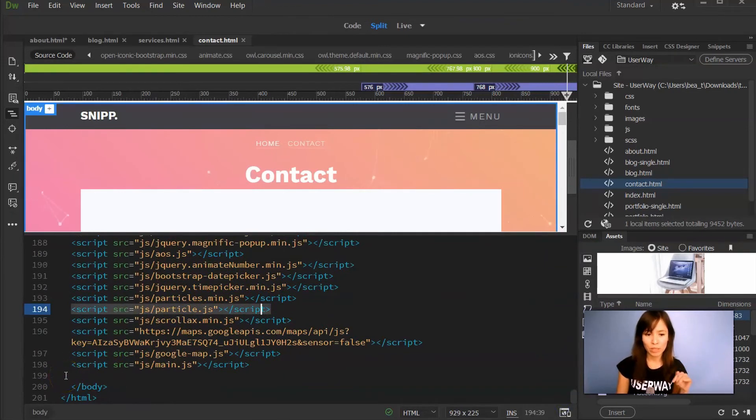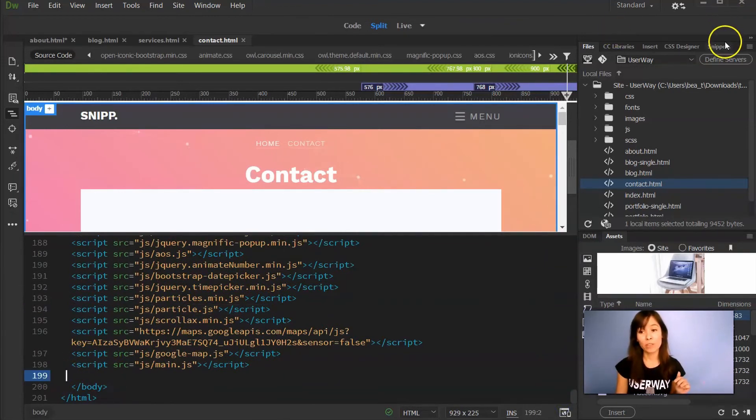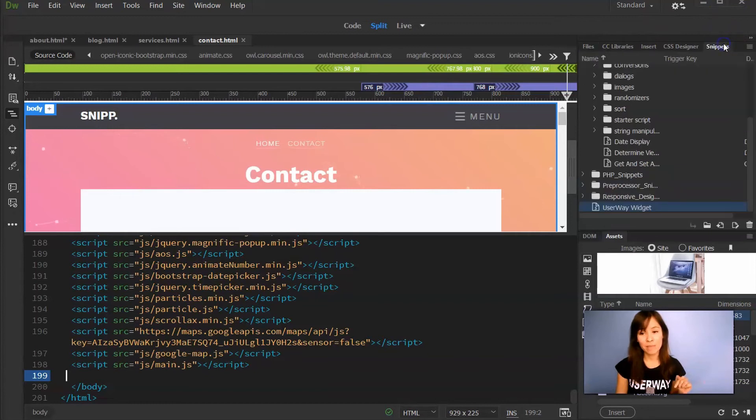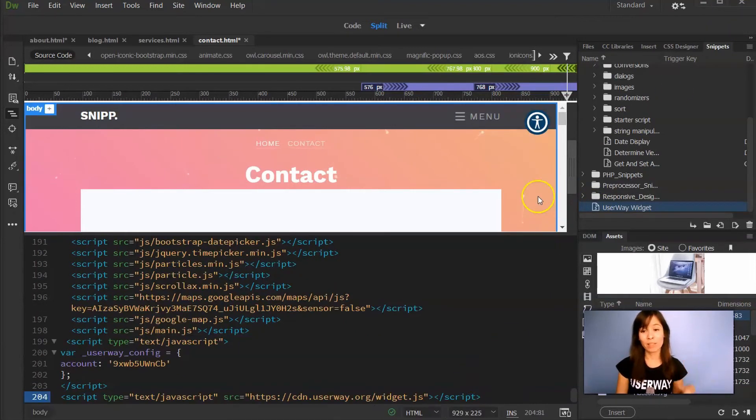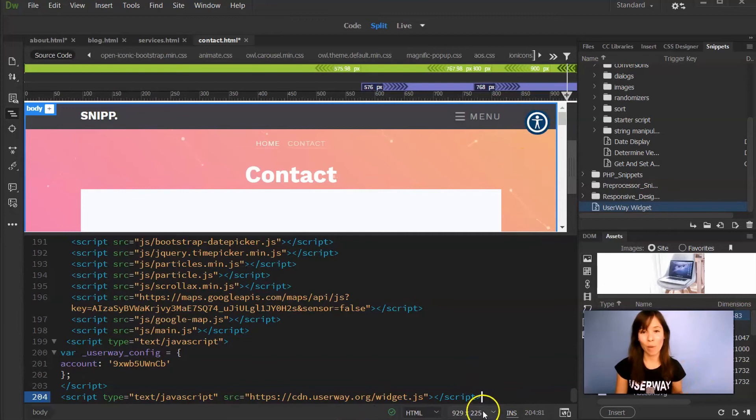So place your mouse wherever you want to paste the code and click. Now let's go back to Snippets tab. Double click over UserWay widget. Code has been pasted and there's our widget.